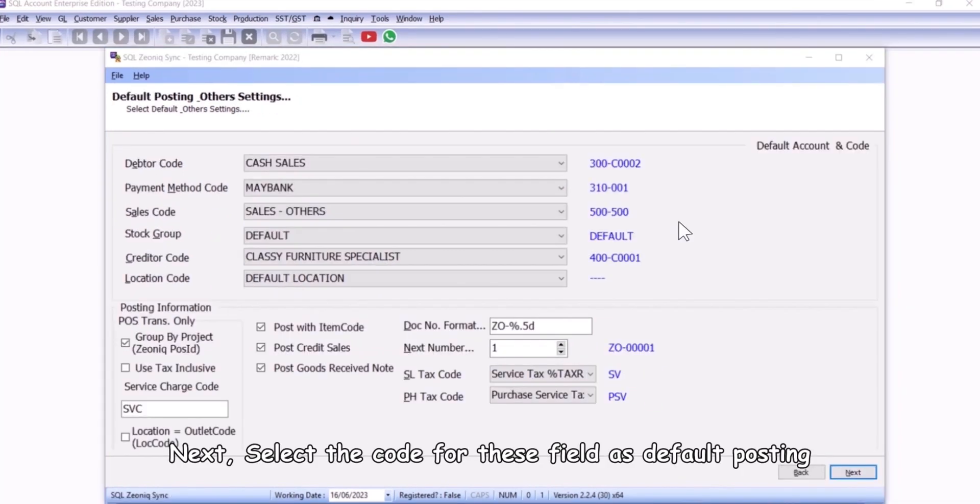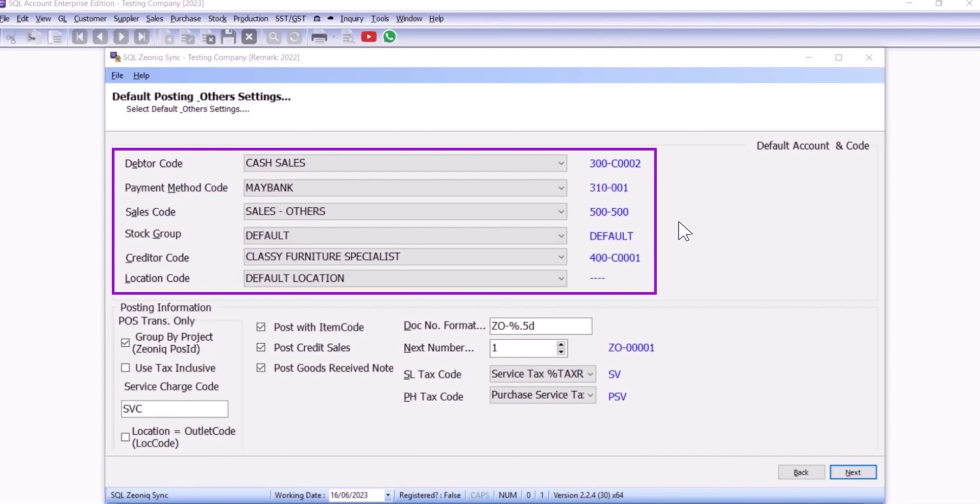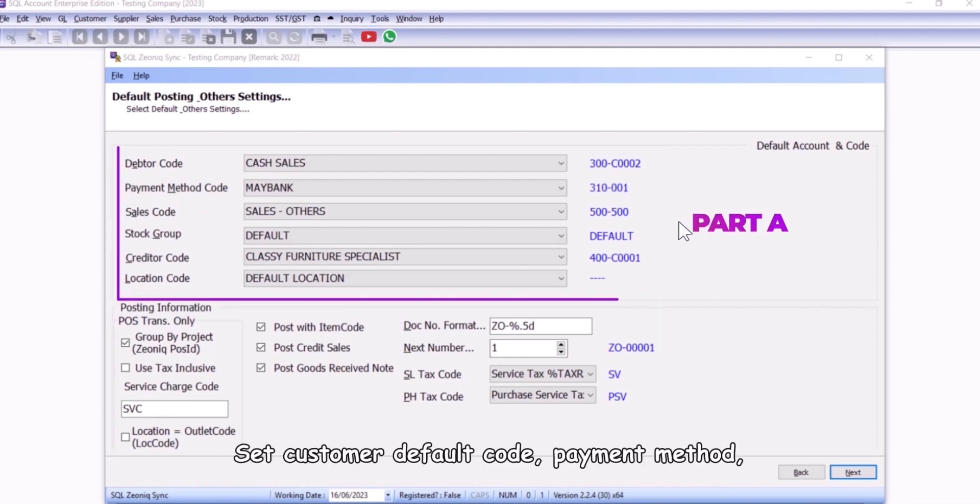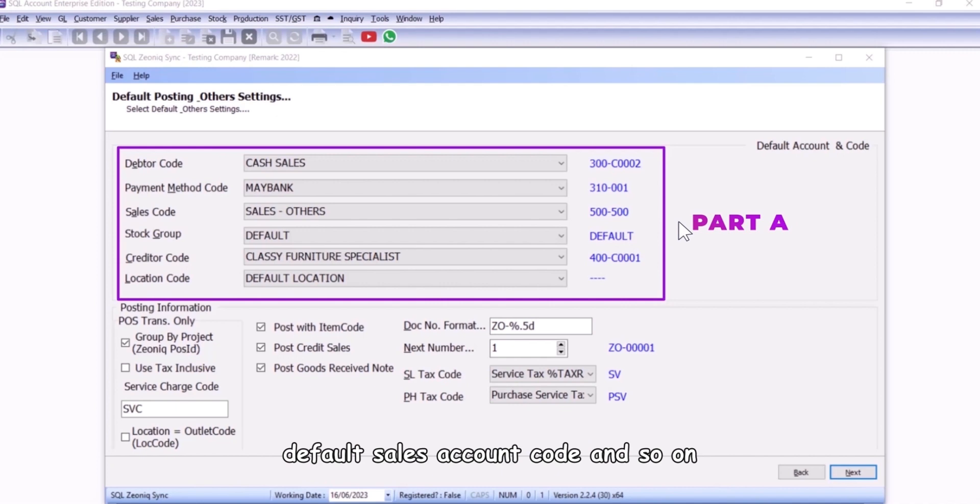Next, select the code for these fields as default posting. Set customer default code, payment method, default sales account code, and so on.